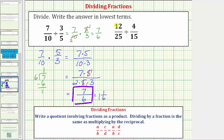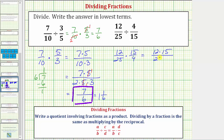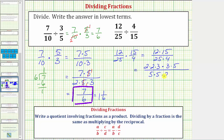Let's look at our second example. Here we're dividing by four fifteenths, which is the same as multiplying by fifteen fourths. So this quotient is the same as twelve twenty-fifths times fifteen fourths. The numerator is twelve times fifteen, and the denominator is twenty-five times four. To find all the common factors, let's find the prime factorization: twelve is two times two times three, fifteen is three times five, twenty-five is five times five, and four is two times two.